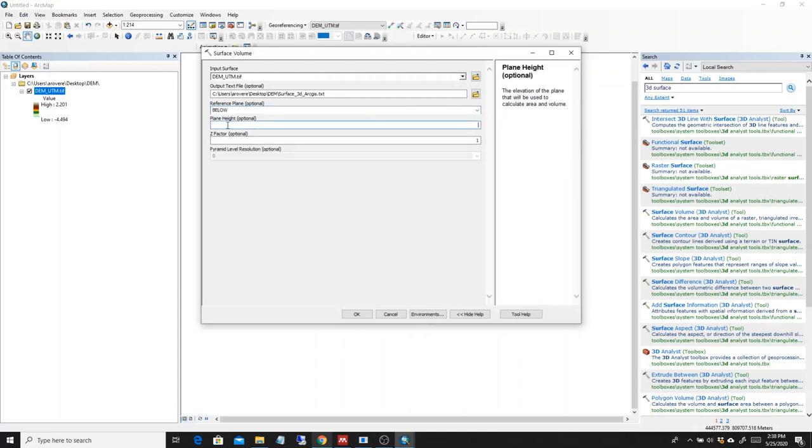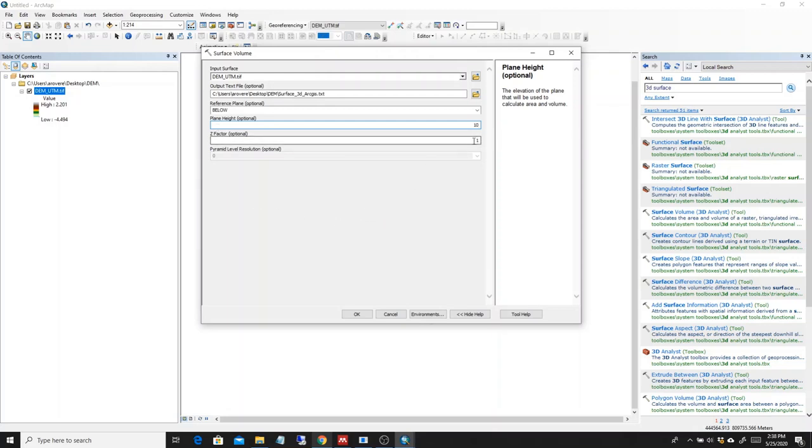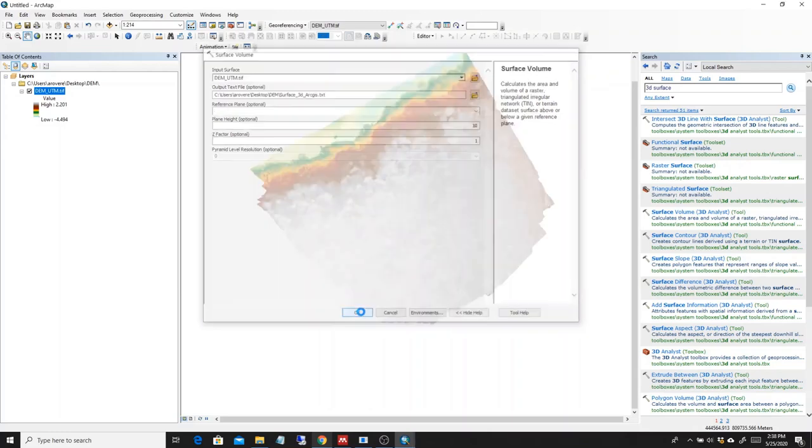And as the plane height, I'm going to choose a very high altitude so I'm sure that no peaks are excluded from this analysis. So the highest value in this DEM is 2.2 meters. I can put 10 meters and it's going to be okay. And I don't want any exaggeration on the Z, so I'm going to leave the Z factor at 1. So I press OK.